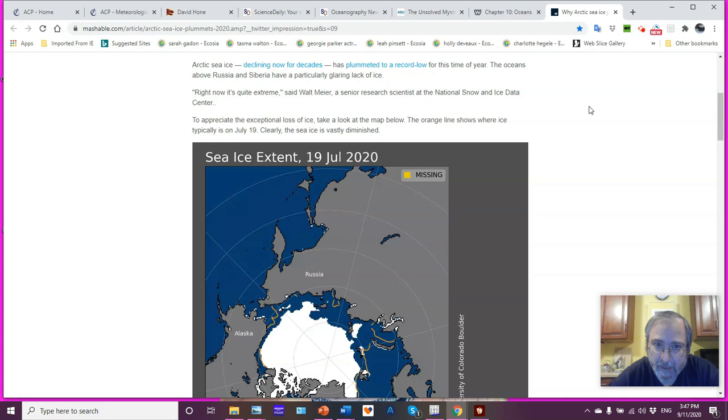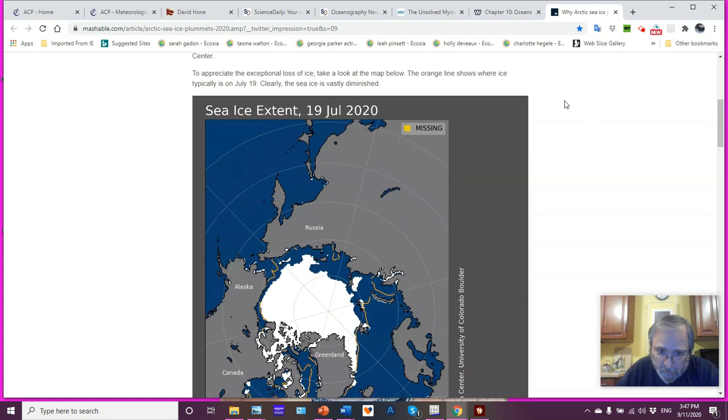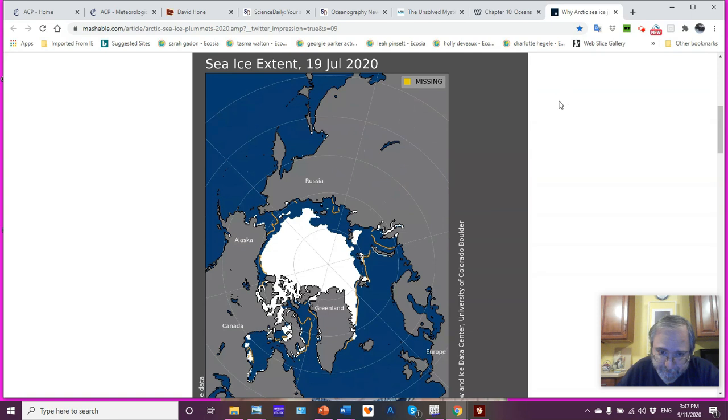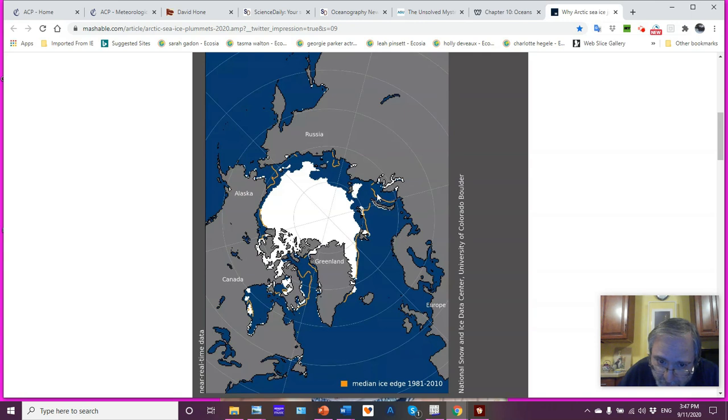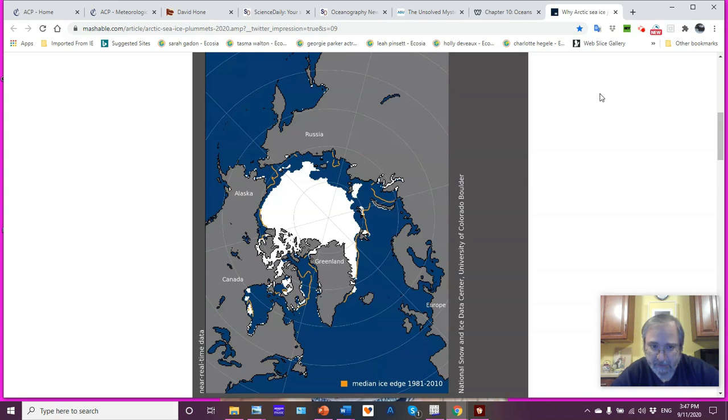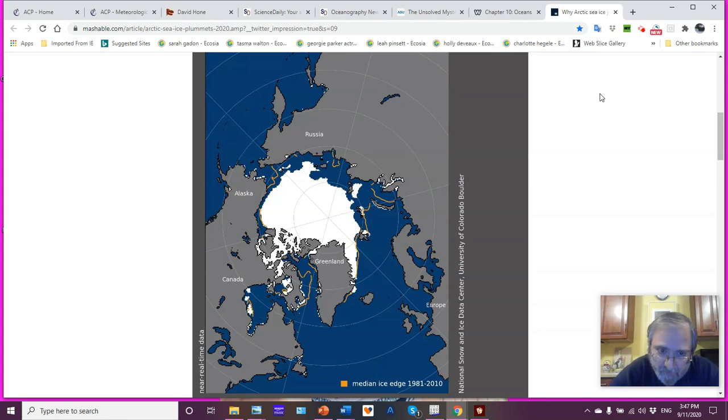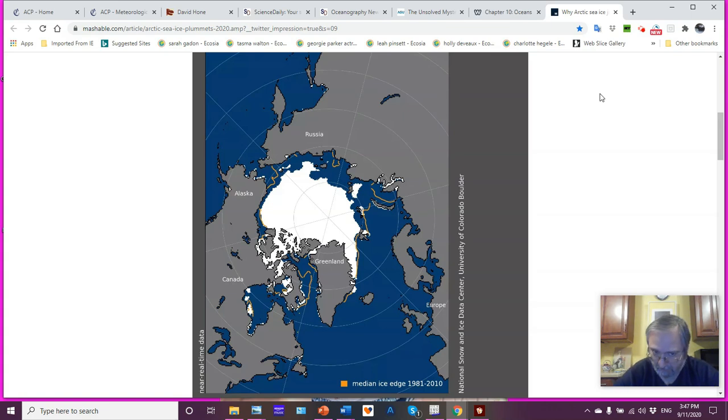Russia, Siberia are basically ice-free, the oceans above Russia and Siberia. So this graphic, what you look at here are the orange lines. The orange lines represent the median ice edge from 1981 to 2010. Median is the 50th percentile. So that means if we were to look at all the data from all the years, 50% of the data would have ice extending south of the median ice edge, the other 50% north of the median ice edge.